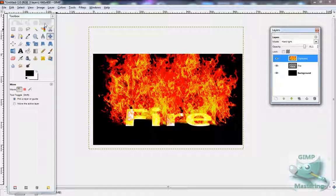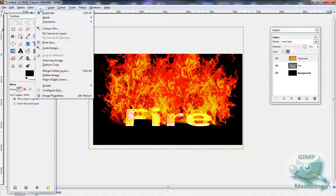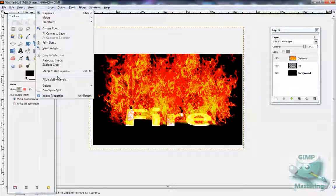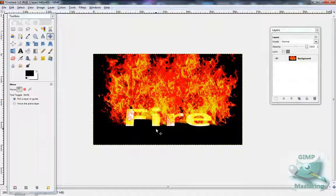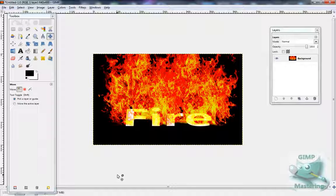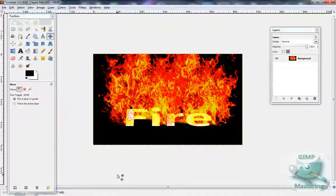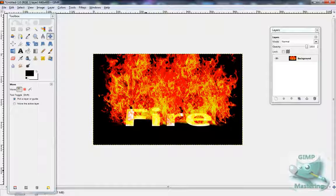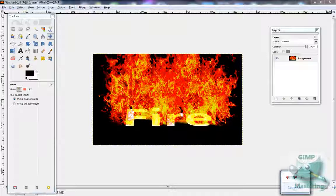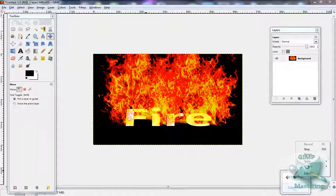But basically just put Image, Flatten Image, and there you go, fiery text. Thanks for watching the tutorial. Please comment, rate, subscribe. I'll have more tutorials up by this week, so please view them. Peace out.